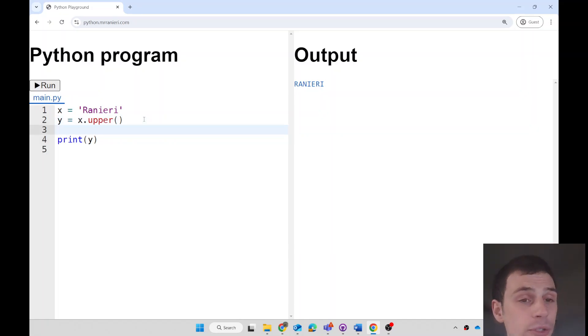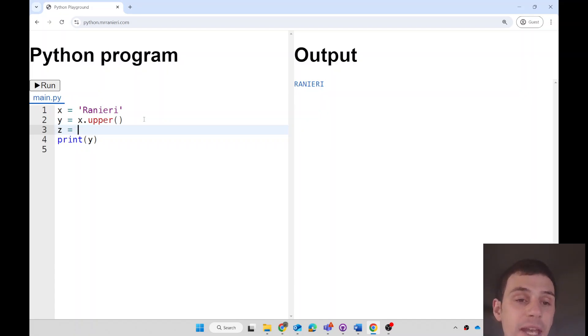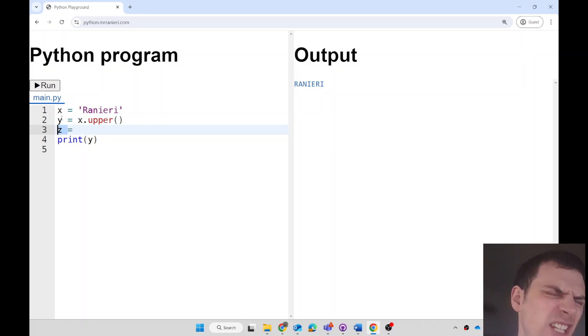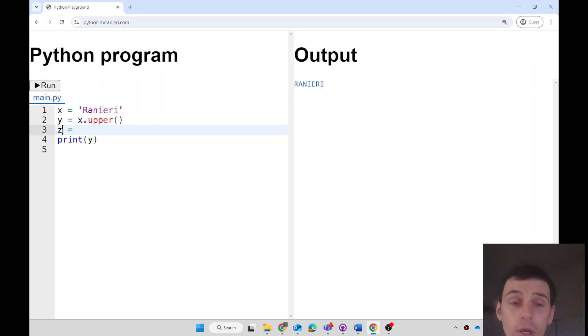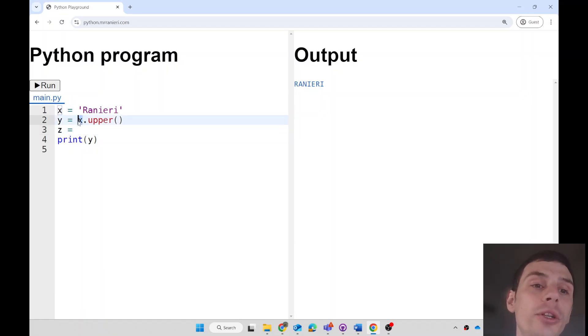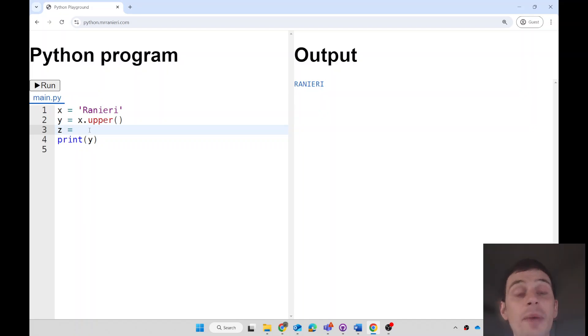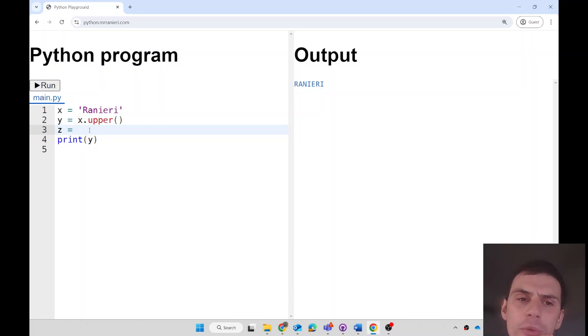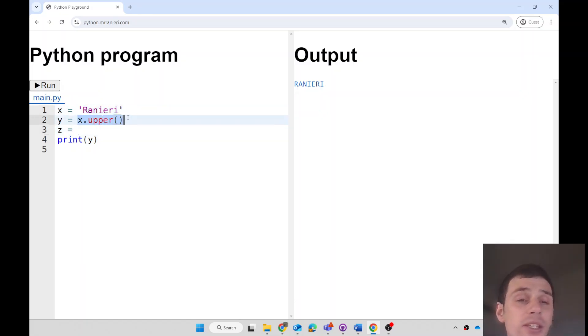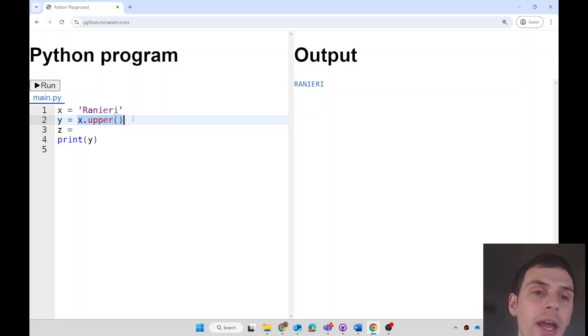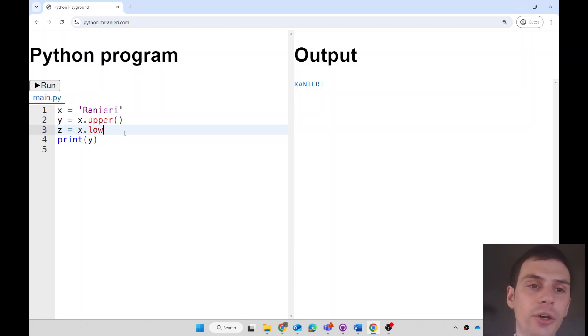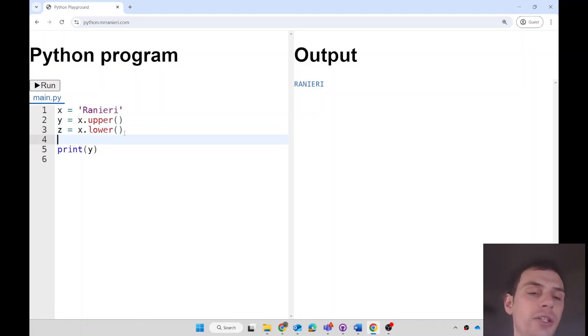You could also make a lowercase version. Maybe I'll call this one z. And I'm intentionally picking kind of useless random names, x, y, z, just to show you that you are in control of picking the variable name. Python doesn't care what you call the variable. You can choose the name as long as you're consistent. So I'll make a new variable called z. How do you think I might make a version of x that is all in lowercase? If this is how I convert x to uppercase, how can I make a new variable that is the lowercase version? I could do x dot lower. And that will convert it to lowercase.